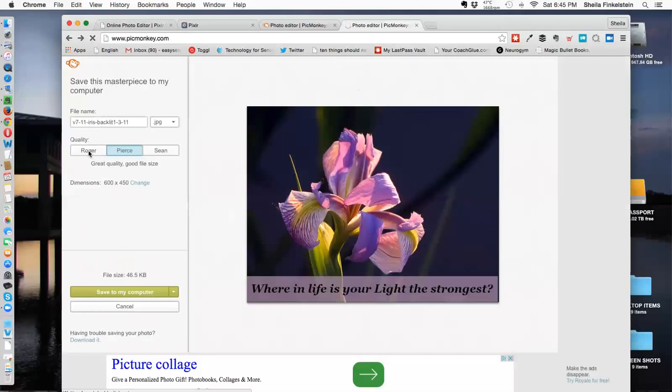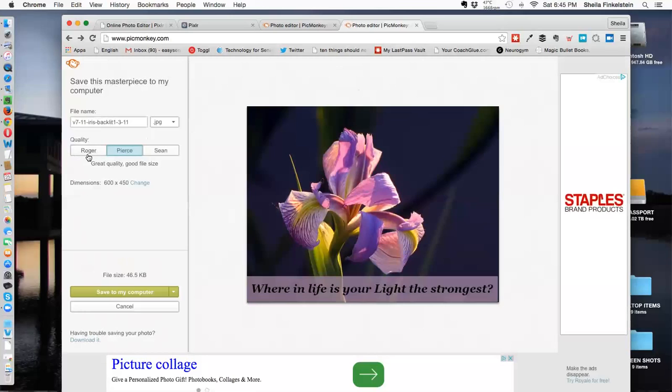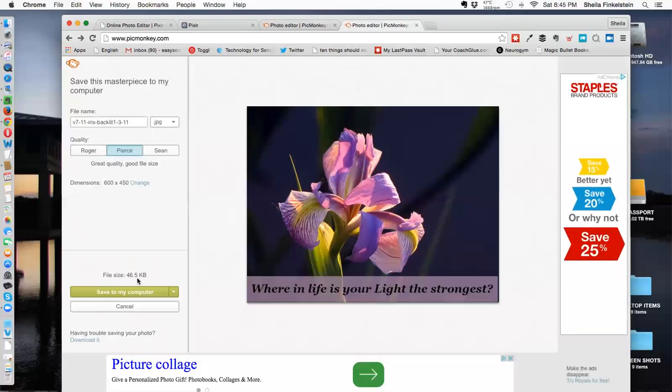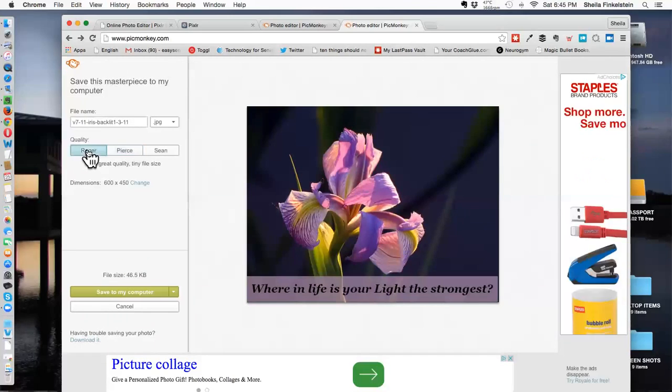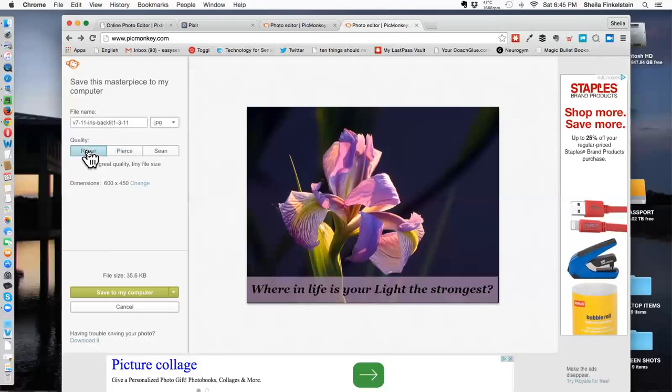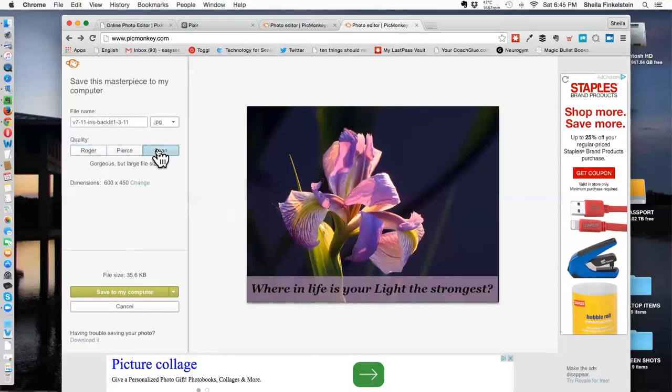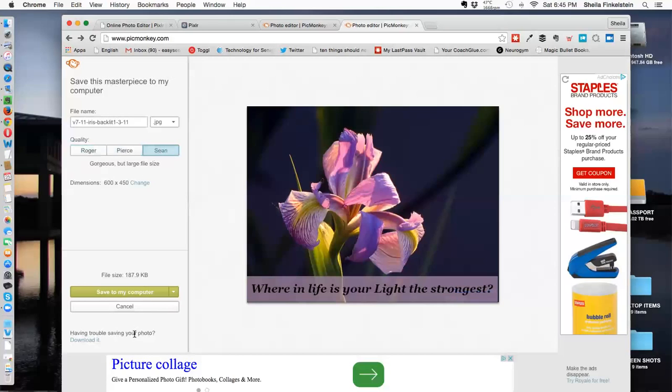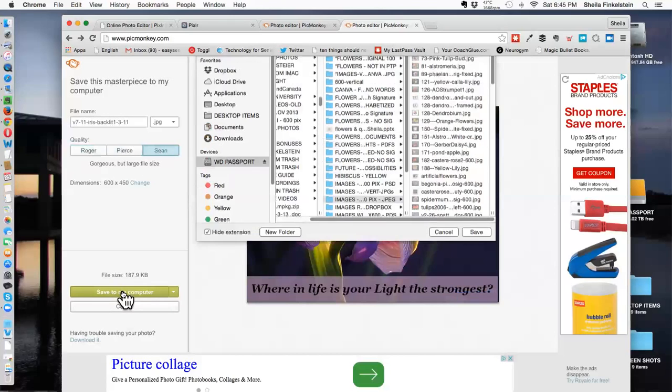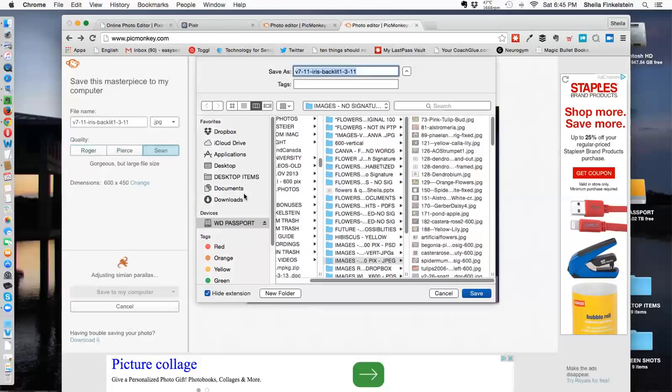When you go to save, you'll see the size here. The middle size is 46.5 kilobytes. If I wanted it really low, it would be a smaller 35. I want it higher quality, so I'm clicking on high. And that's making that 187.9 kilobytes. May take a little longer to upload depending on how fast the computer is. You get to experiment with that. And save to my computer. And I'm going to save it to my desktop for now.